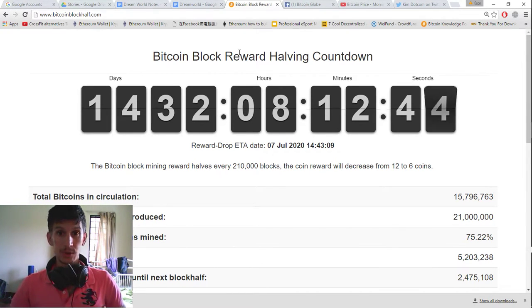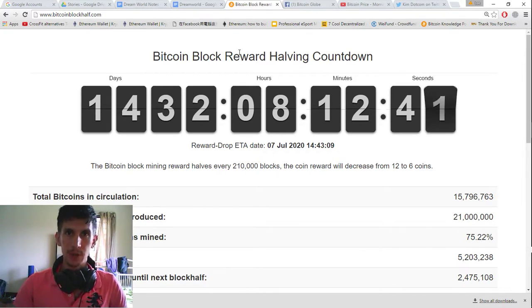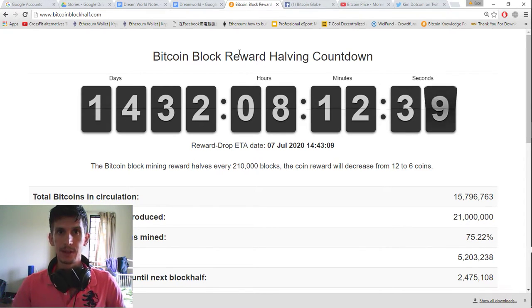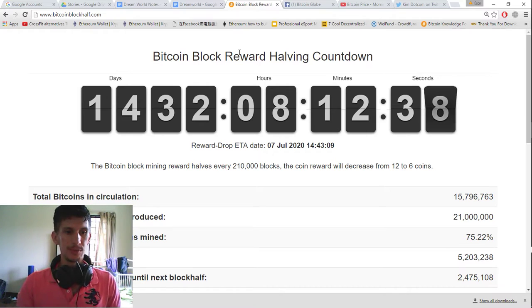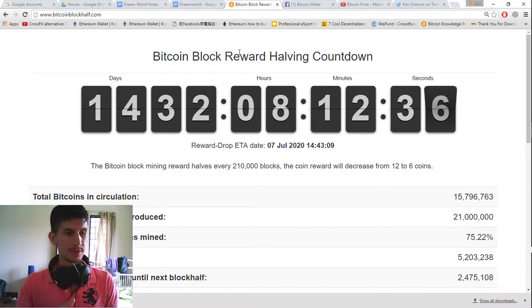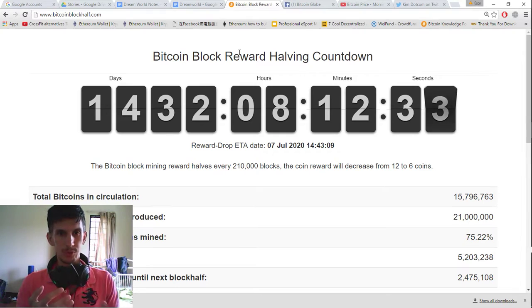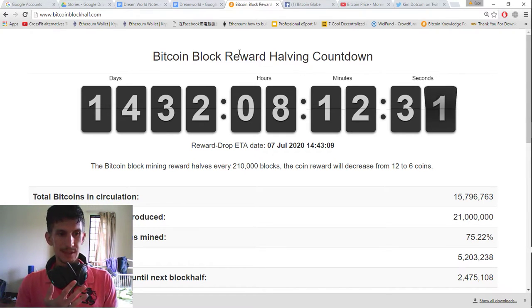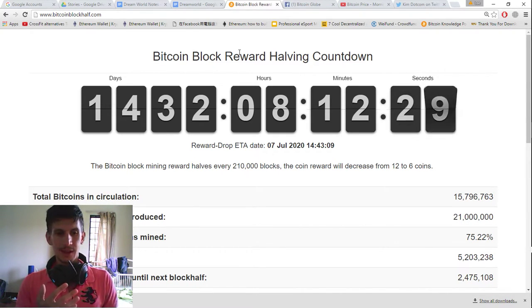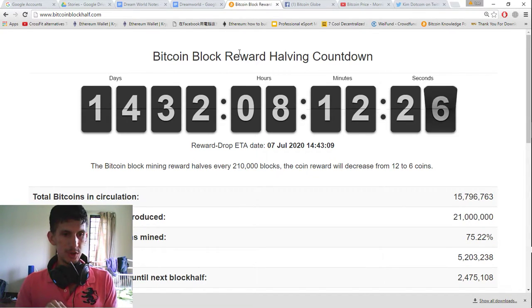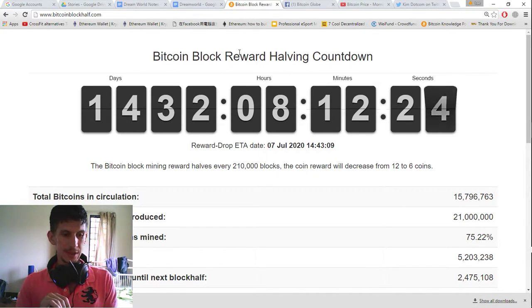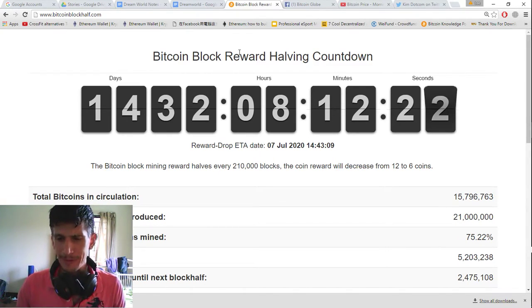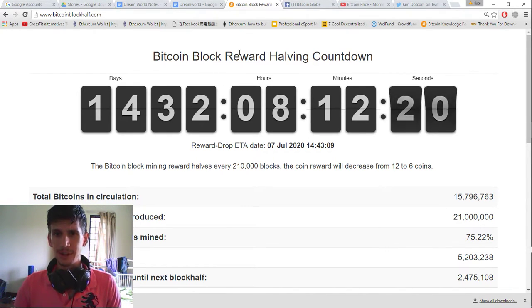And not only do you need to acquire Bitcoin, you need to protect the Bitcoins you already have. Because you can lose them to hackers. You can lose them to scams. You can gamble them away. You could spend them on something that's insignificant. You could trade your Bitcoins for something you don't want. So the list probably goes on there.